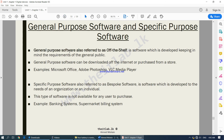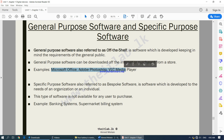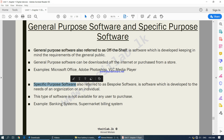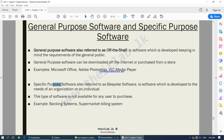This is something not in your textbook, but you need to know the difference between general purpose software and specific purpose software. General purpose software, also known as off-the-shelf software, is developed keeping in mind the requirements of the general public — it is made for everyone to use and can be downloaded off the internet or purchased from a store. On the other hand, specific purpose software, also referred to as bespoke software, is developed for a particular individual or organization. For example, a bank may have software developed only for their bank that they would not want used by any other bank.